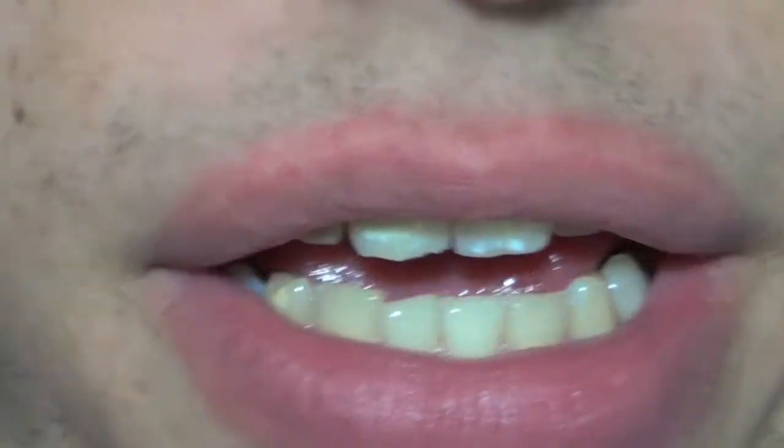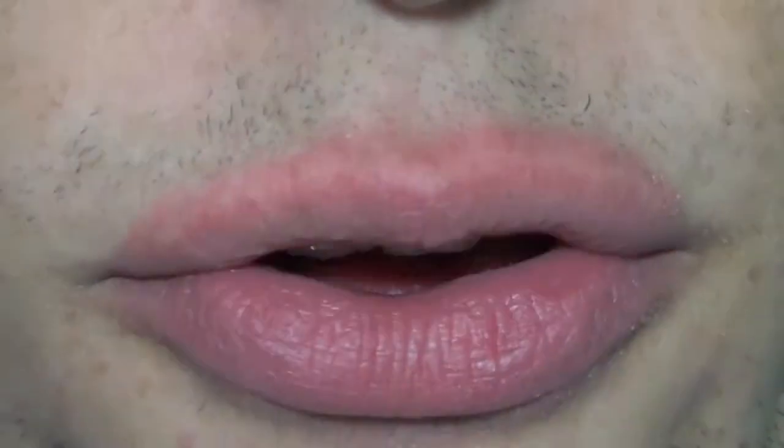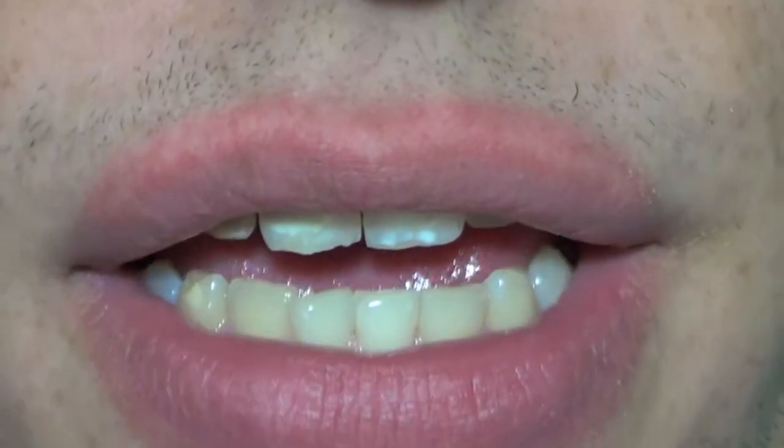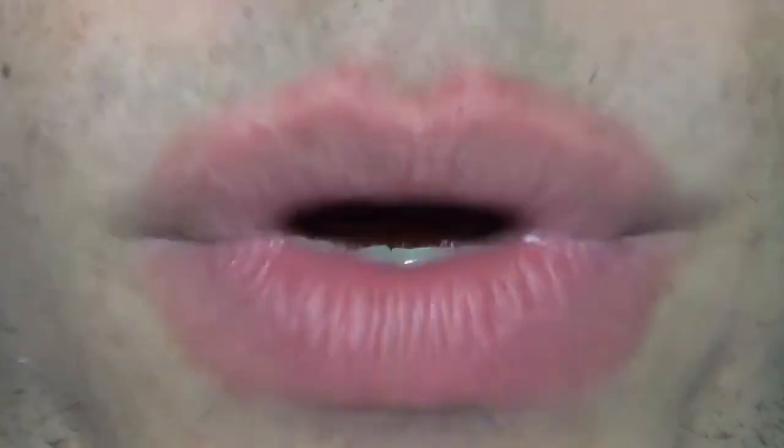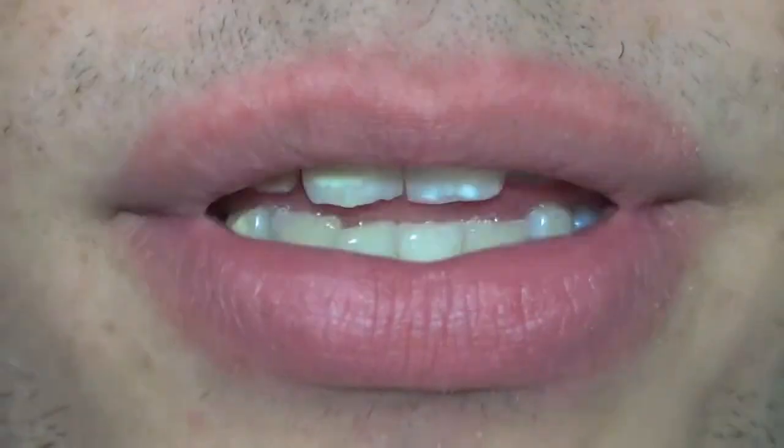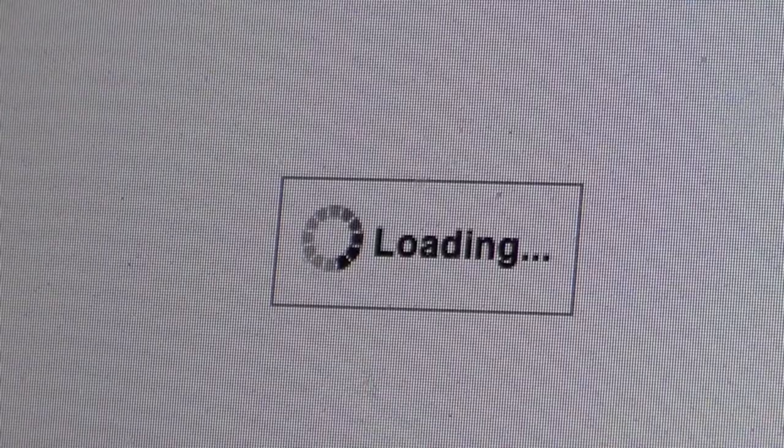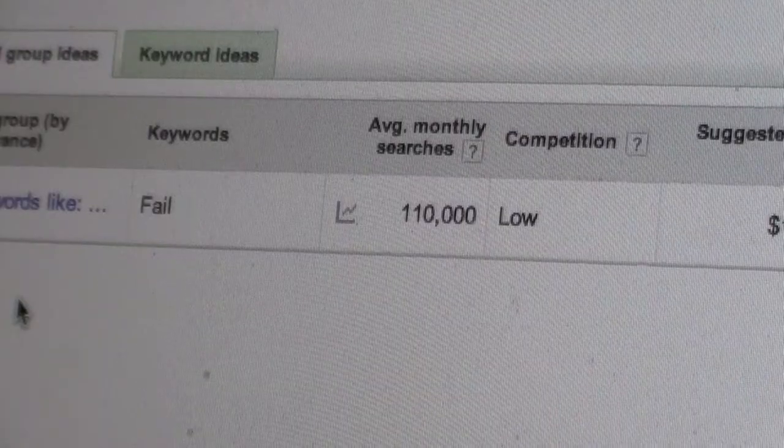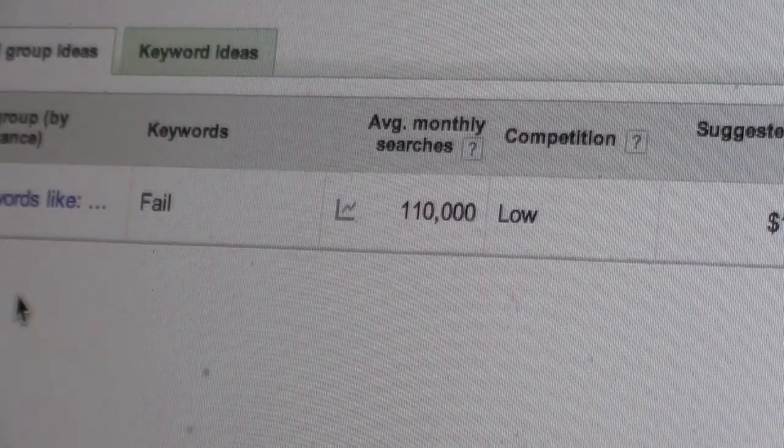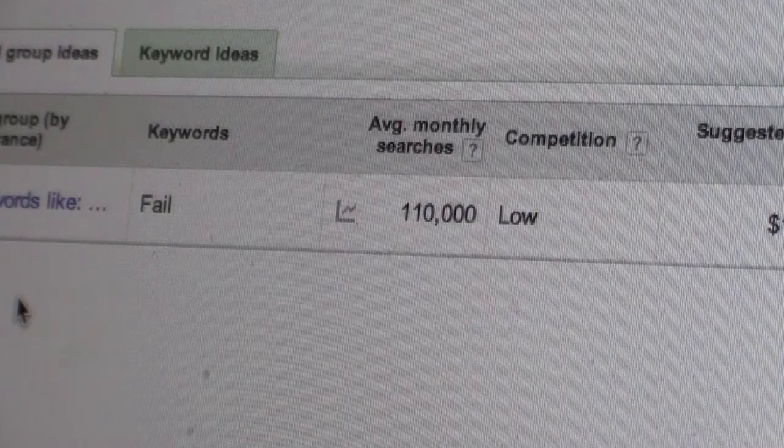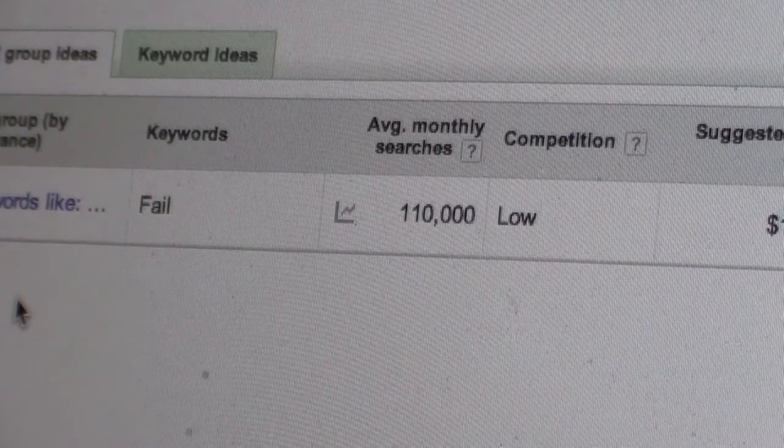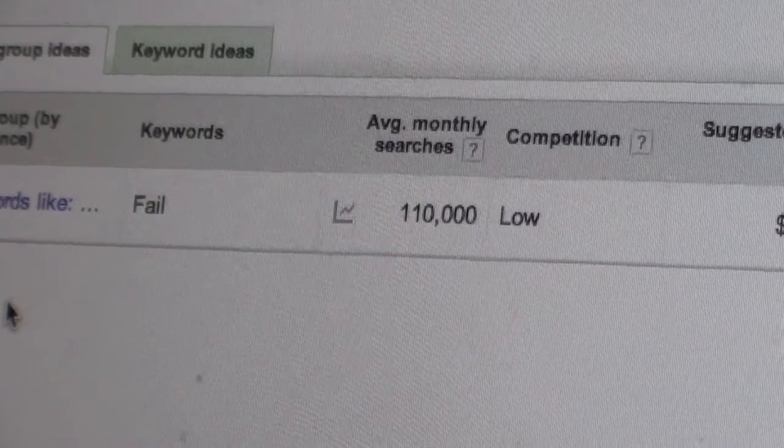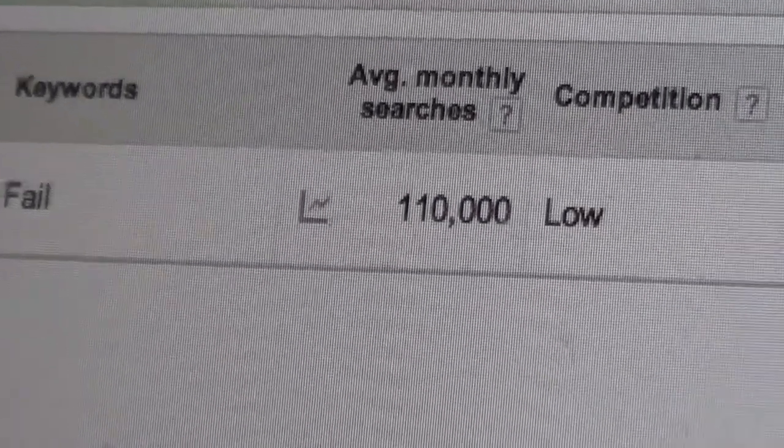Today started out just like any other weekend day. I was sitting there wasting time on the internet, finding out random facts. Like for example, did you know that people on average Google fail a hundred and ten thousand times a month?